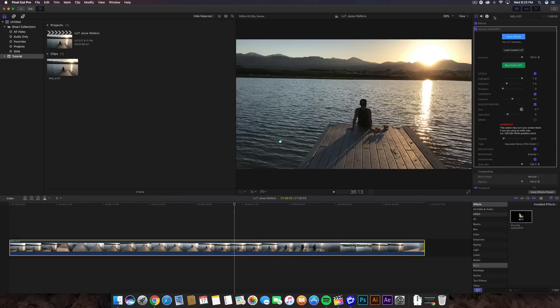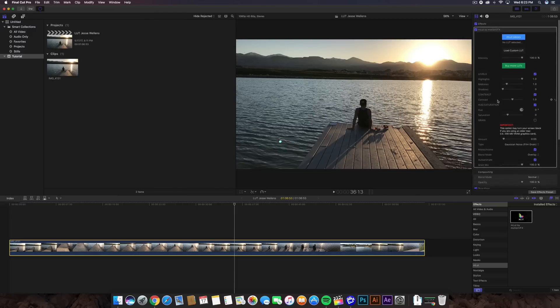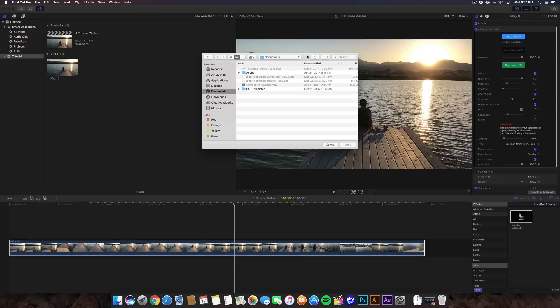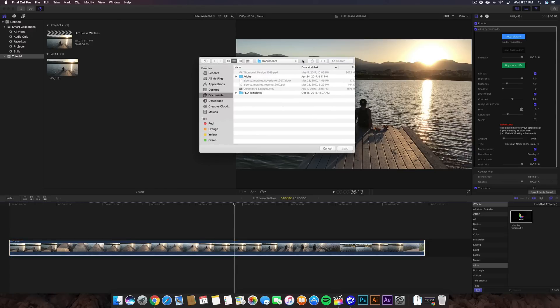It's going to be the M-LUT by Motion VFX. And then you're going to have this in the inspector window with a bunch of settings that you guys can later change. Now, we have the M-LUT library, but this is only for the M-Installer or for the M, the Motion VFX library. But we're not going to be doing that because we didn't download the LUTs from them. We downloaded it from a different website.